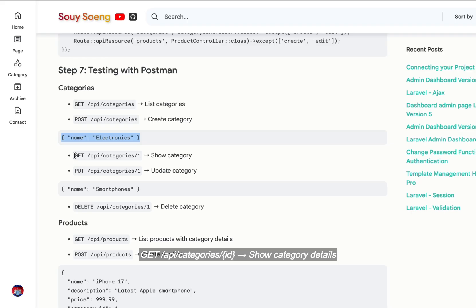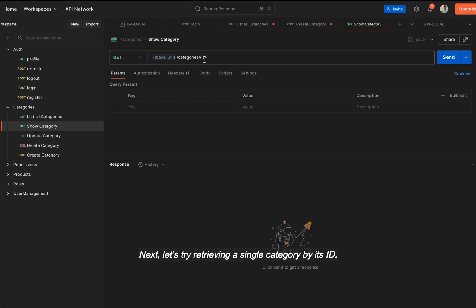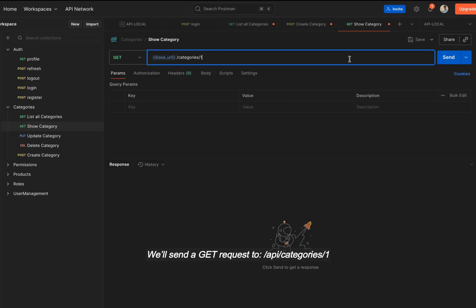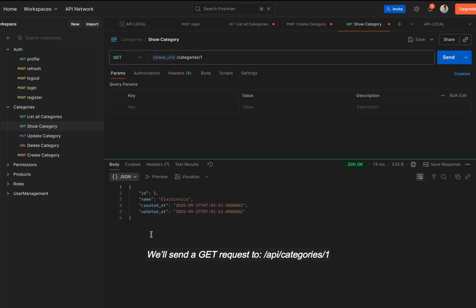GET API /categories by ID, show category details. Next, let's try retrieving a single category by its ID. We'll send a GET request to API /categories/1.